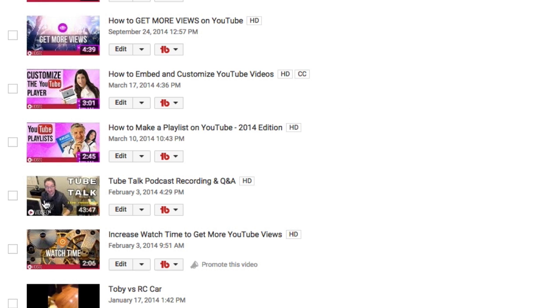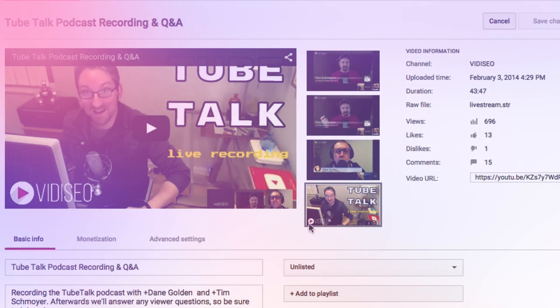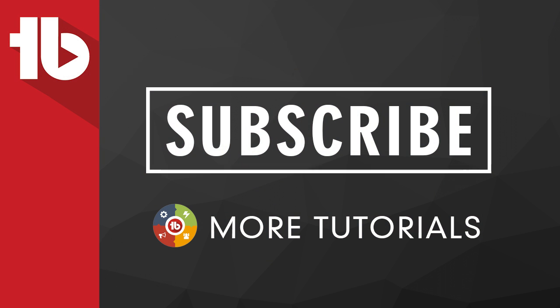Keep in mind that although the new thumbnail is shown in your video list, it can take minutes to hours before the thumbnail is refreshed across all of YouTube. Thanks for watching, and as always, keep us posted with any new features you'd like to see added to this tool or any of our other tools.